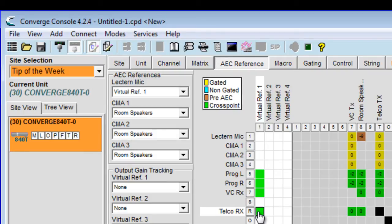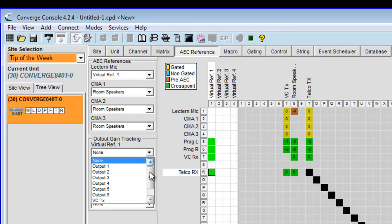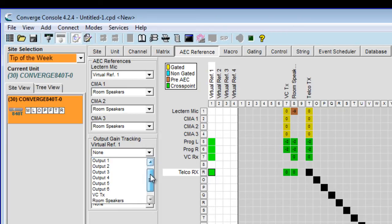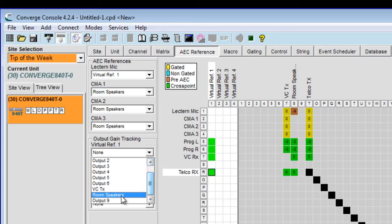Also with a virtual reference, we have to tell it which output to track for any gain changes or mute changes. So in this case, virtual reference one output gain tracking — I am going to choose the output feeding the room speakers, which is labeled room speakers, and that is output number eight.